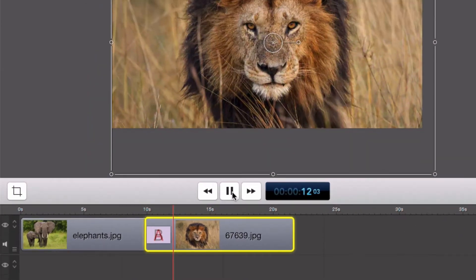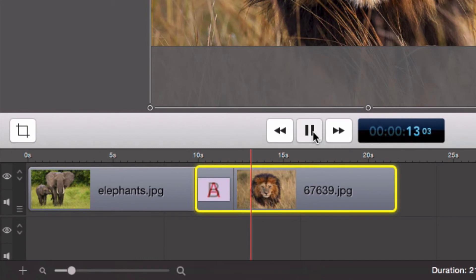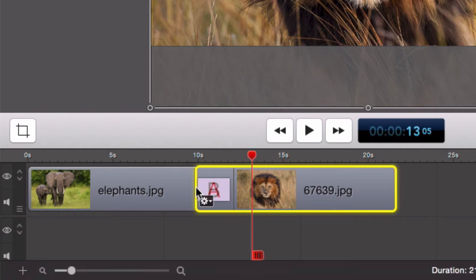You can adjust the speed and the time of the transition as well. To do that, click and drag the end of the clip to the left to lengthen a transition or drag it to the right to make it shorter.